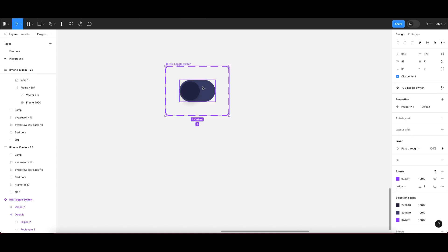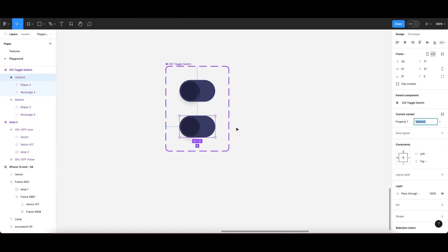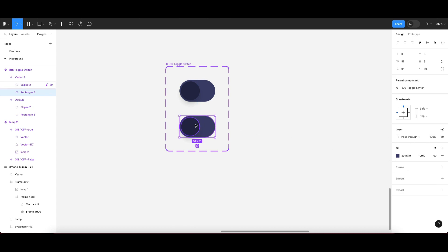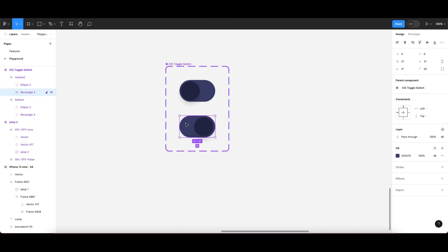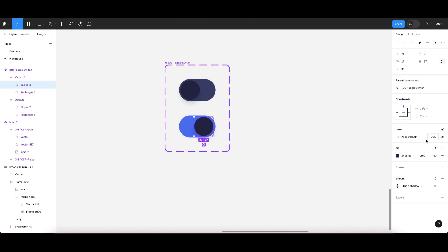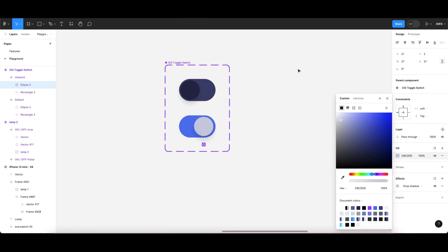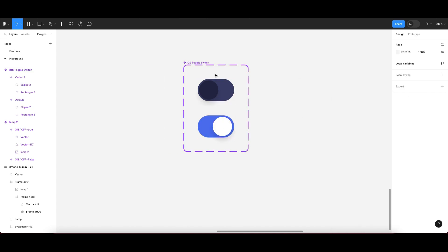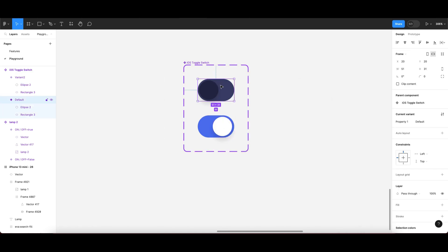Once you create the variant, you need to create one more variant. In the second variant, the switch should be on the right-hand side. Once you have it on the right-hand side, you have to select the color — you can select any color you like.